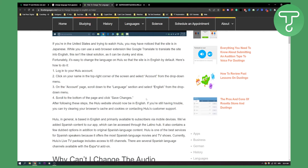So that's basically how to change the language on Hulu — two different ways: changing the subtitles and changing the account language. If you have any questions or comments, comment down below, and we'll see you in the next video. Thank you guys for watching.